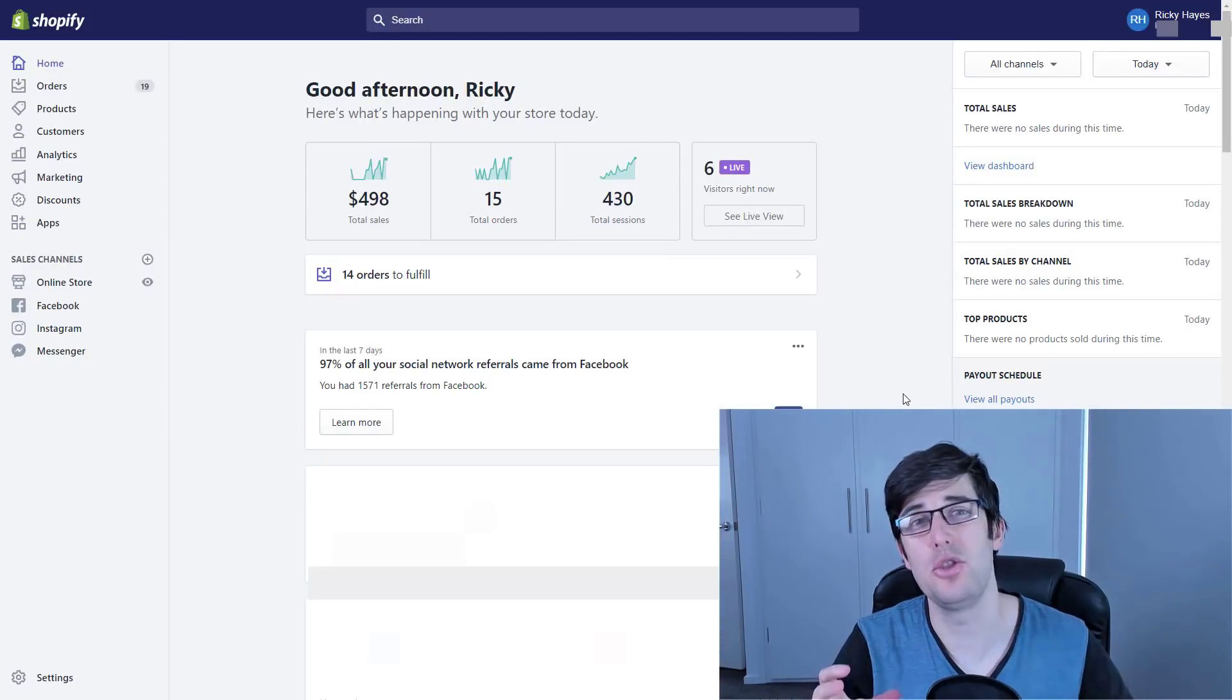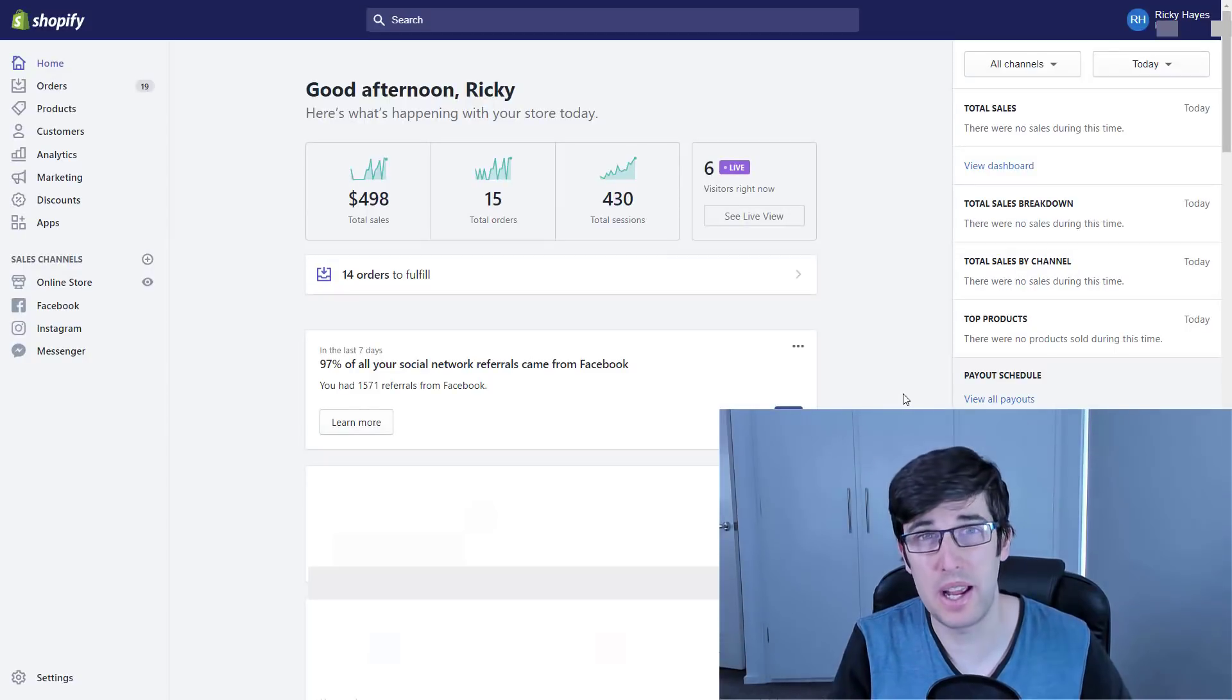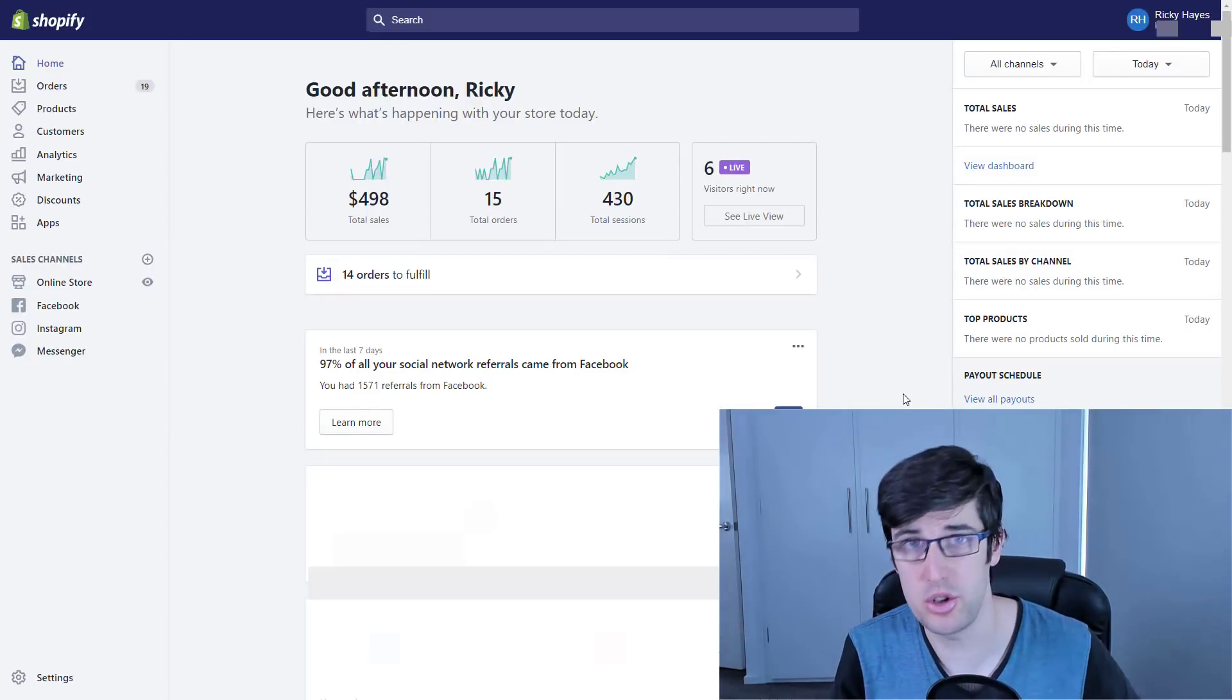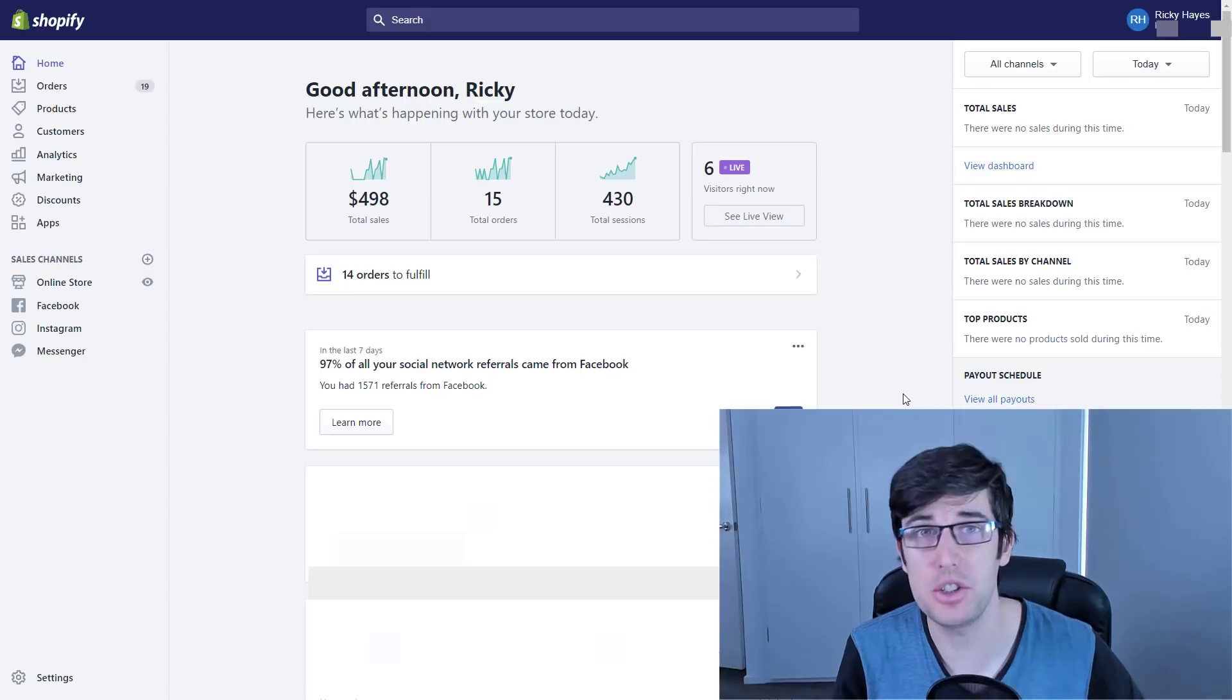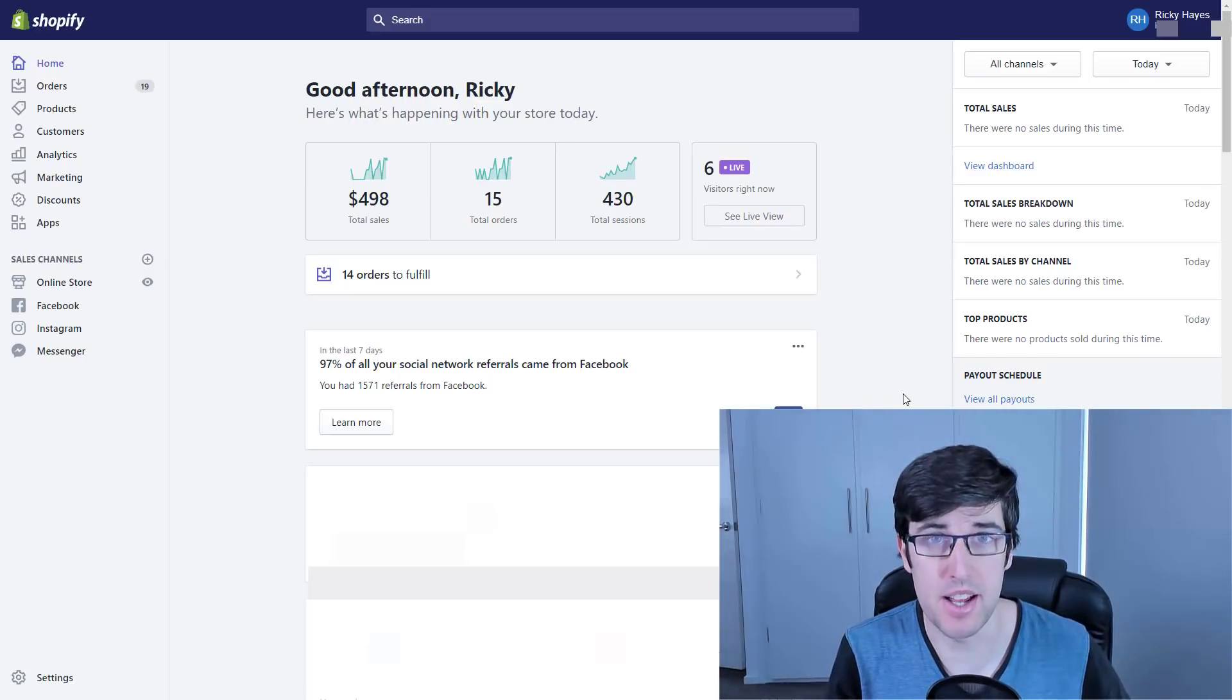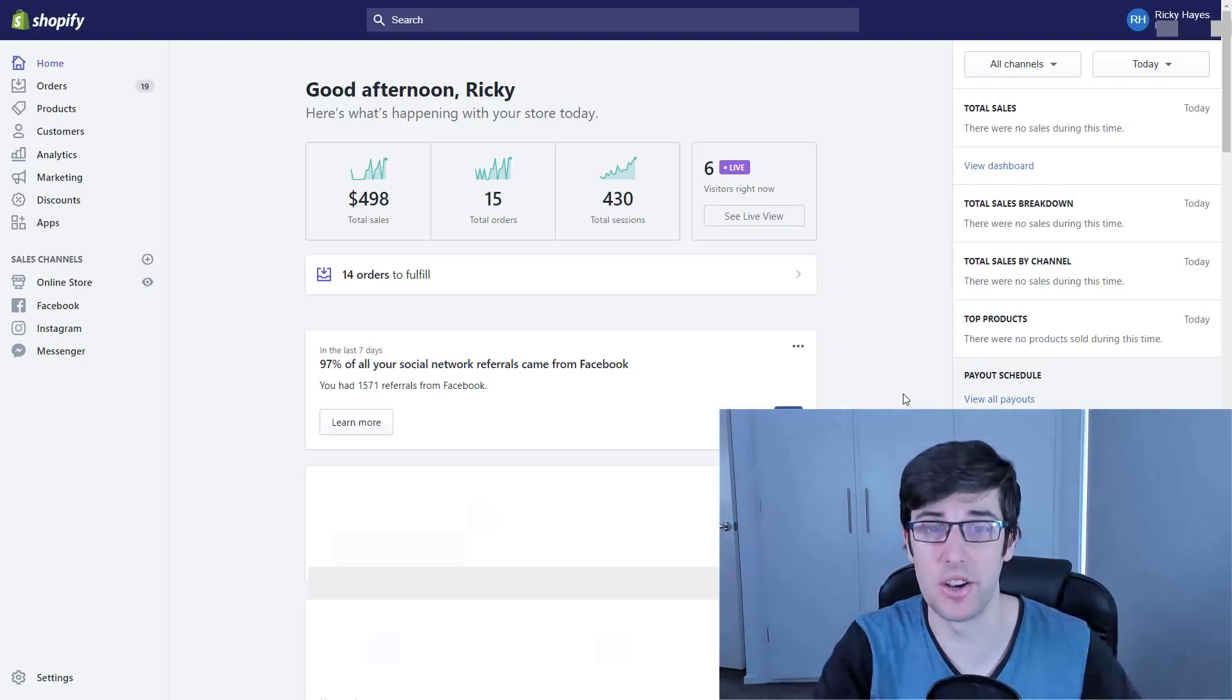In today's video, I'm going to teach you another way to further boost your conversion rate at your checkout in less than 10 minutes. Let's go.